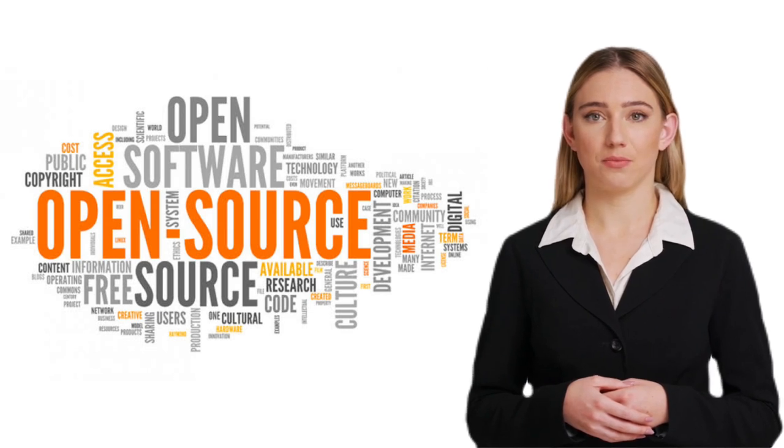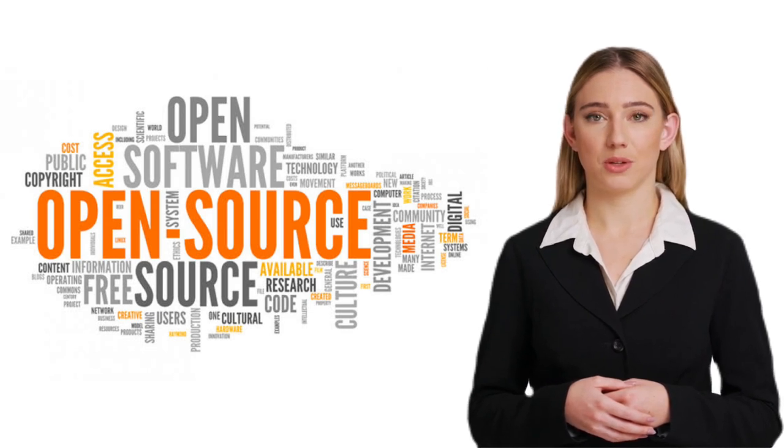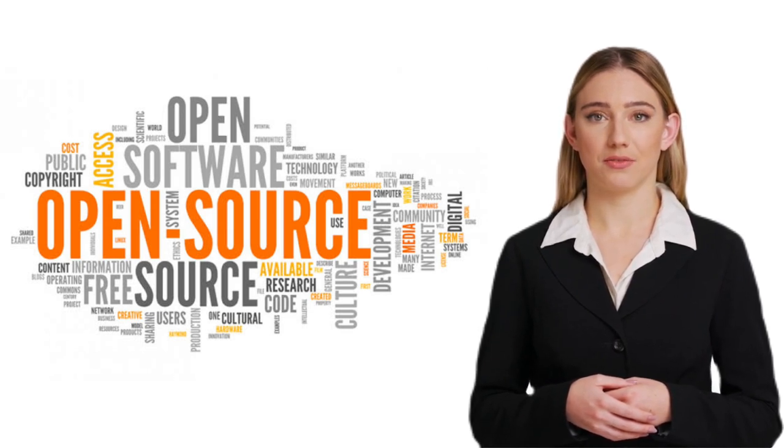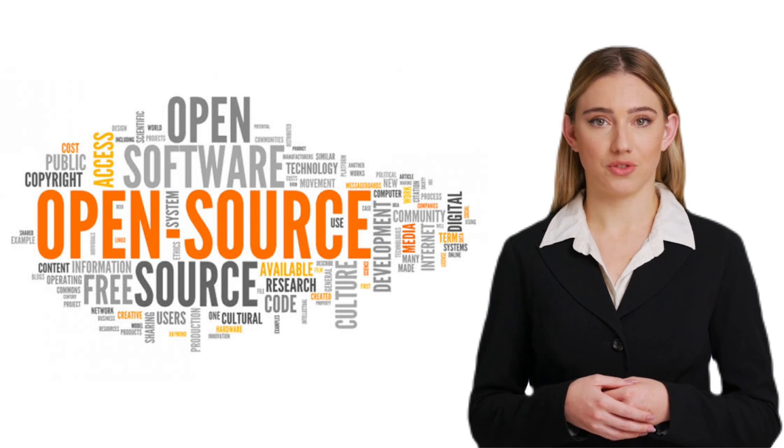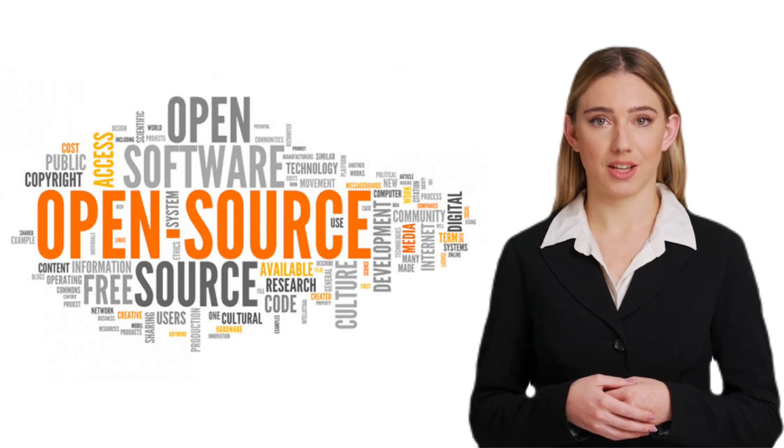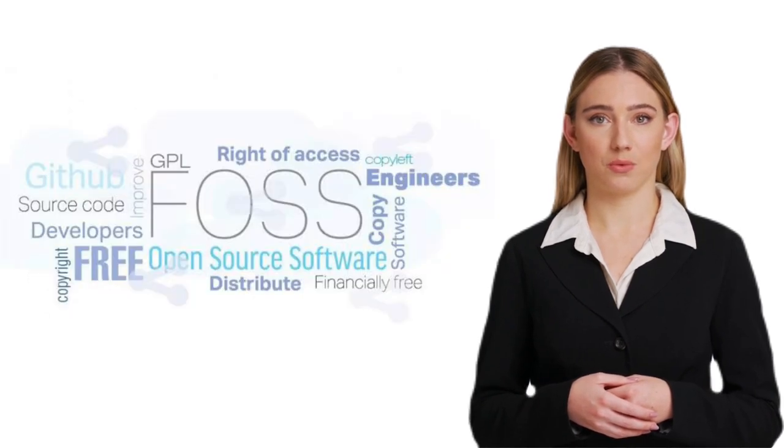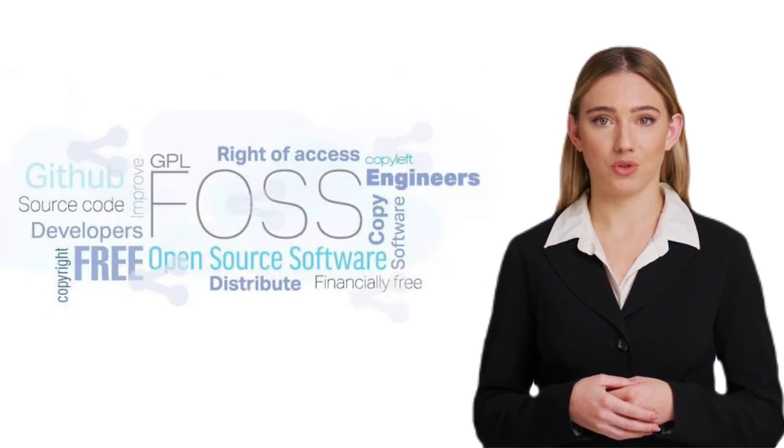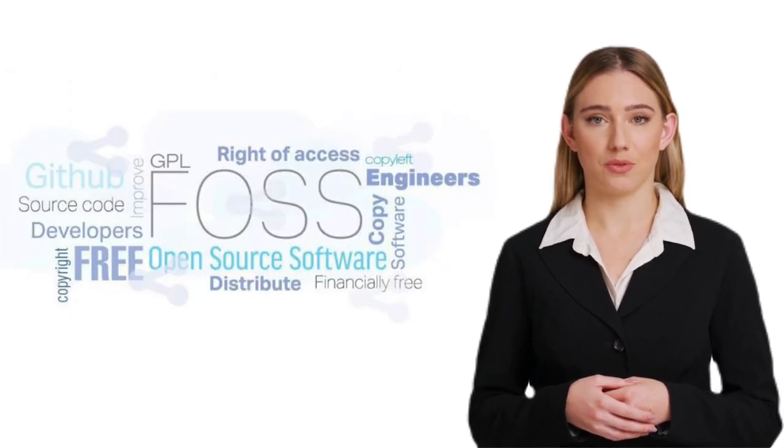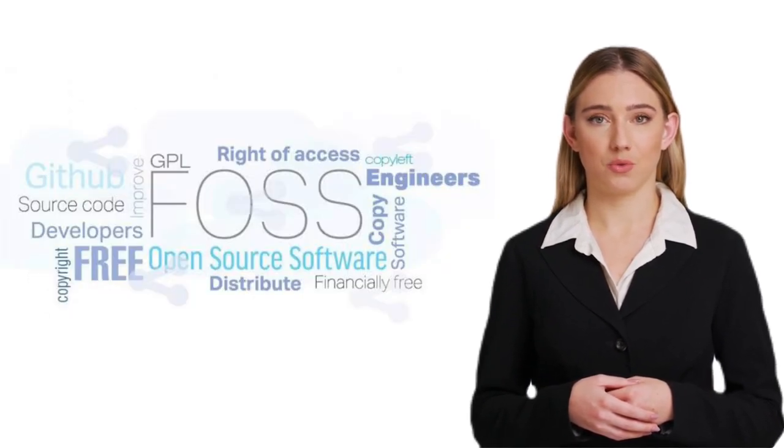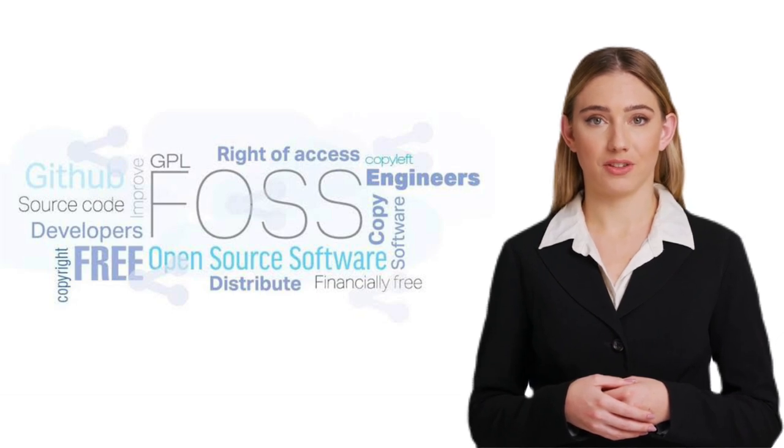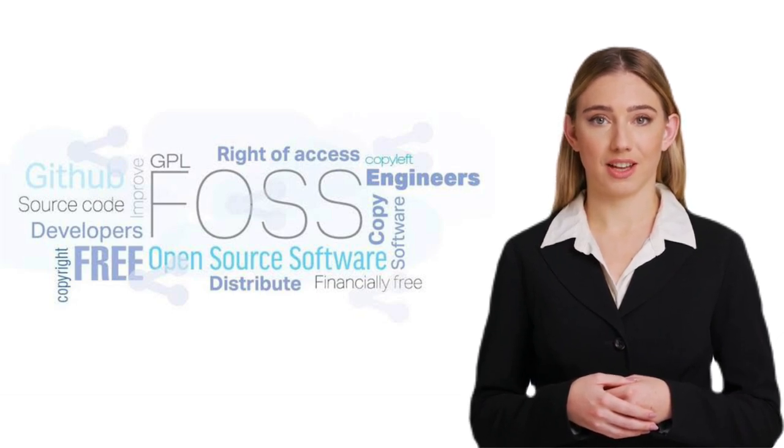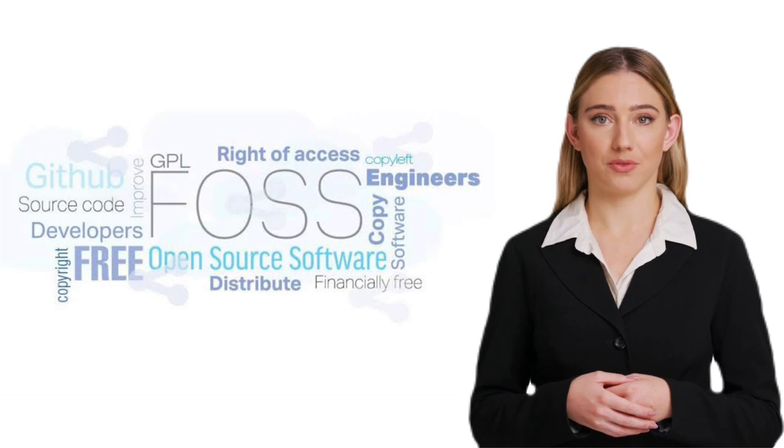Secondly, FOSS promotes collaboration and innovation. With the source code freely available, developers from around the world can contribute to the software's improvement. This often leads to faster bug fixes, enhanced security, and new features.